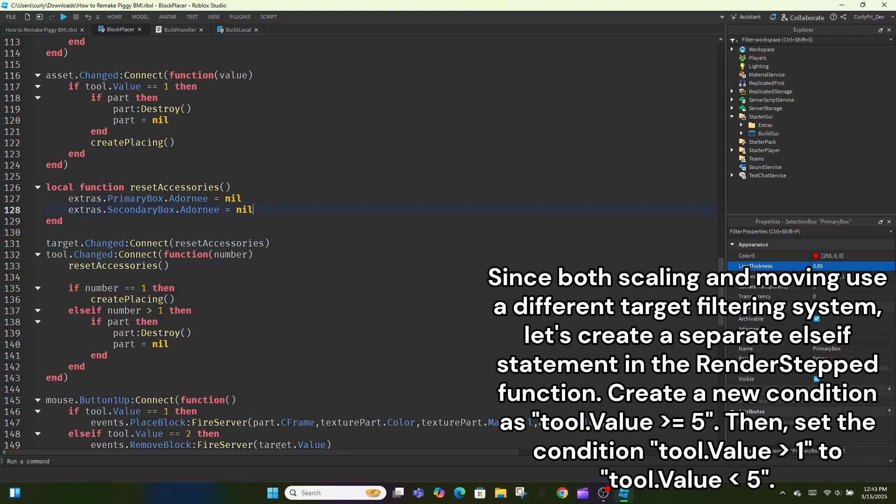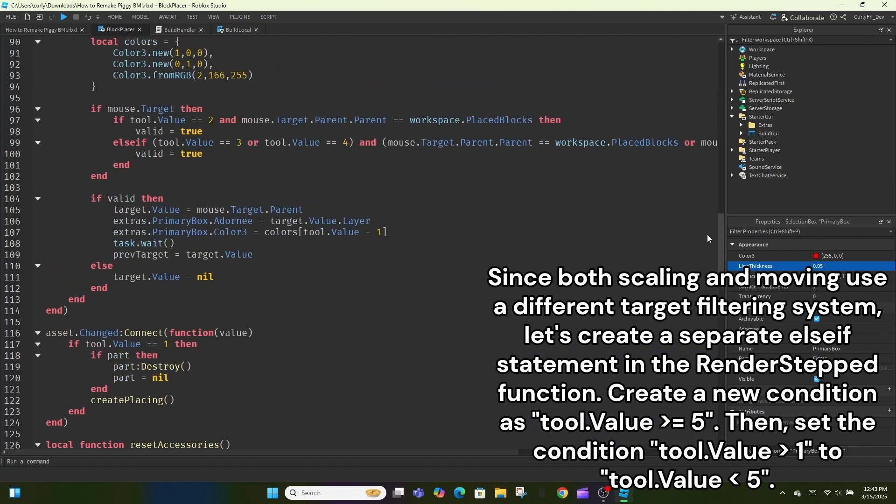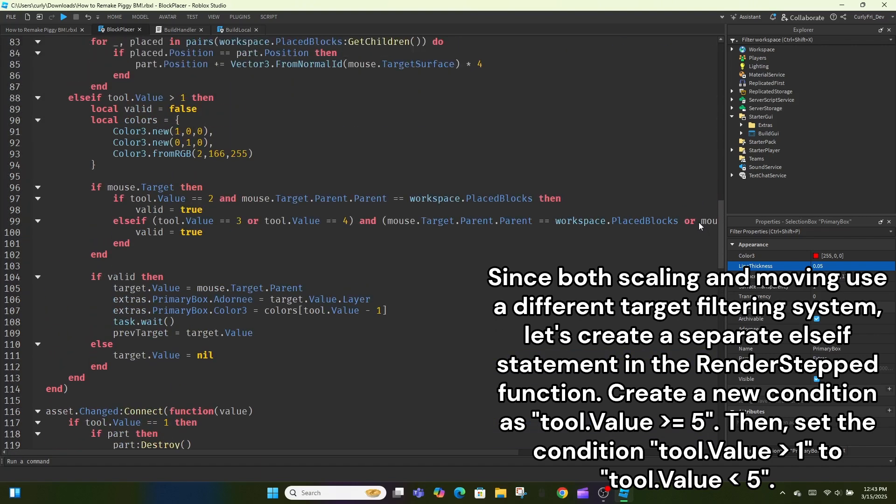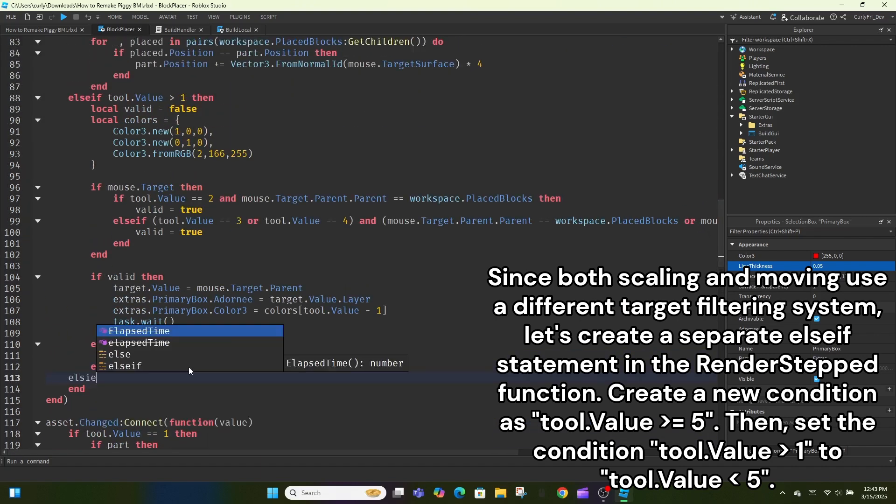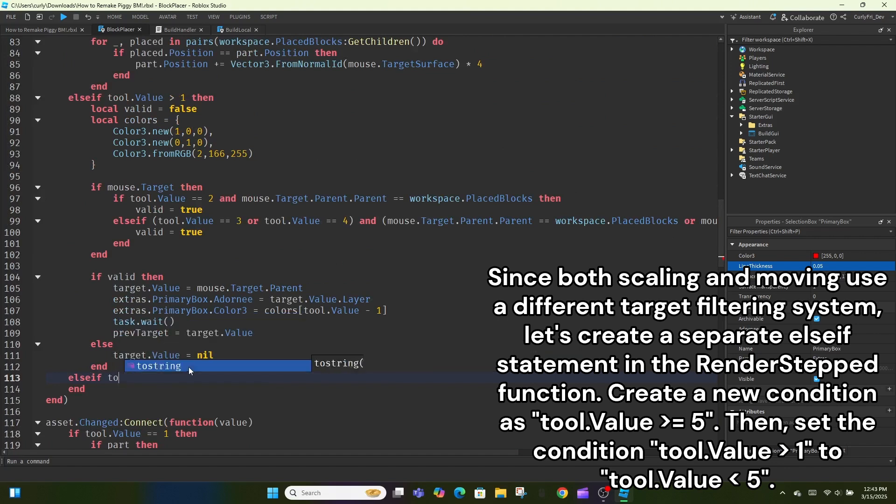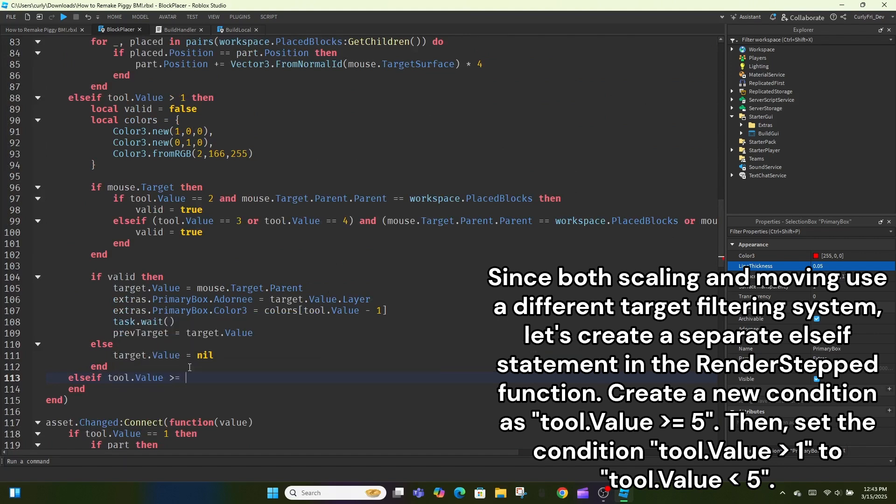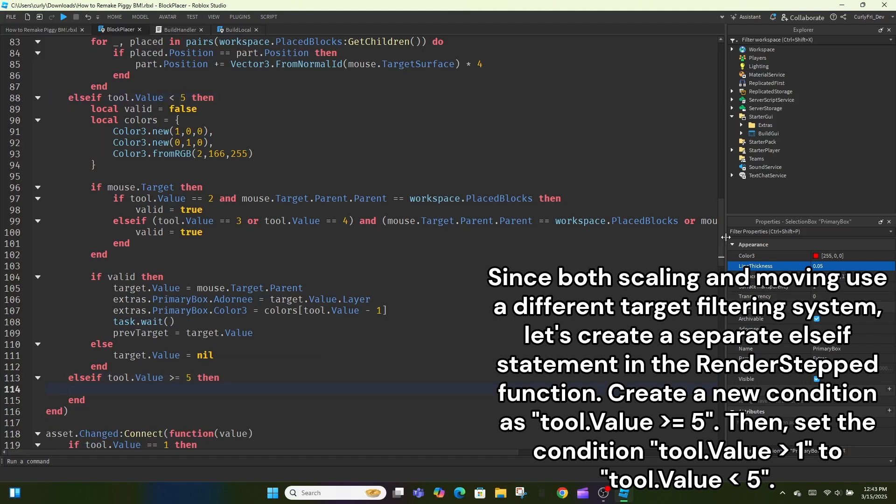Since both scaling and moving use a different target filtering system, let's create a separate if statement in the render step function. Create a new condition as, tool.value is greater than or equal to 5. Then, set the condition, tool.value is greater than 1, to, tool.value is less than 5.